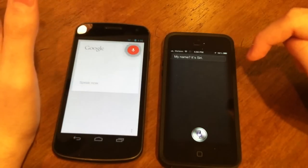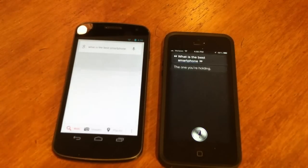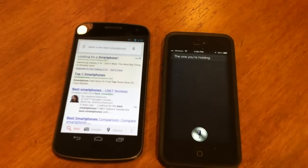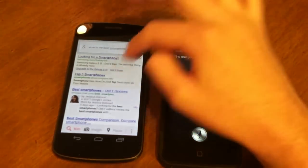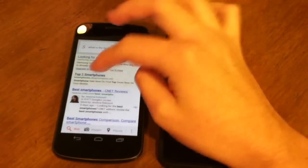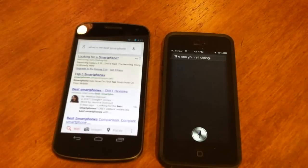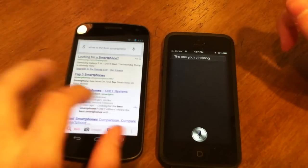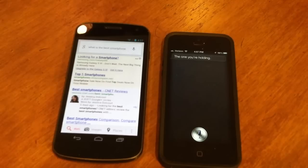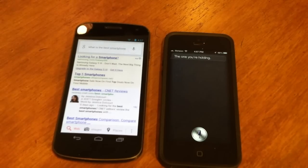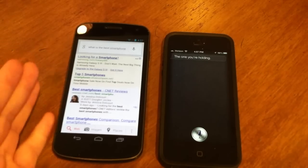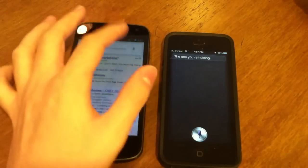Asking 'What is the best smartphone?' — Siri says 'The one you're holding,' referring to itself, while Google Now brings up a Google search with a CNET best smartphone reviews article. Google Now is faster, but Siri can respond to different types of questions rather than just doing a basic Google search like Google Now.